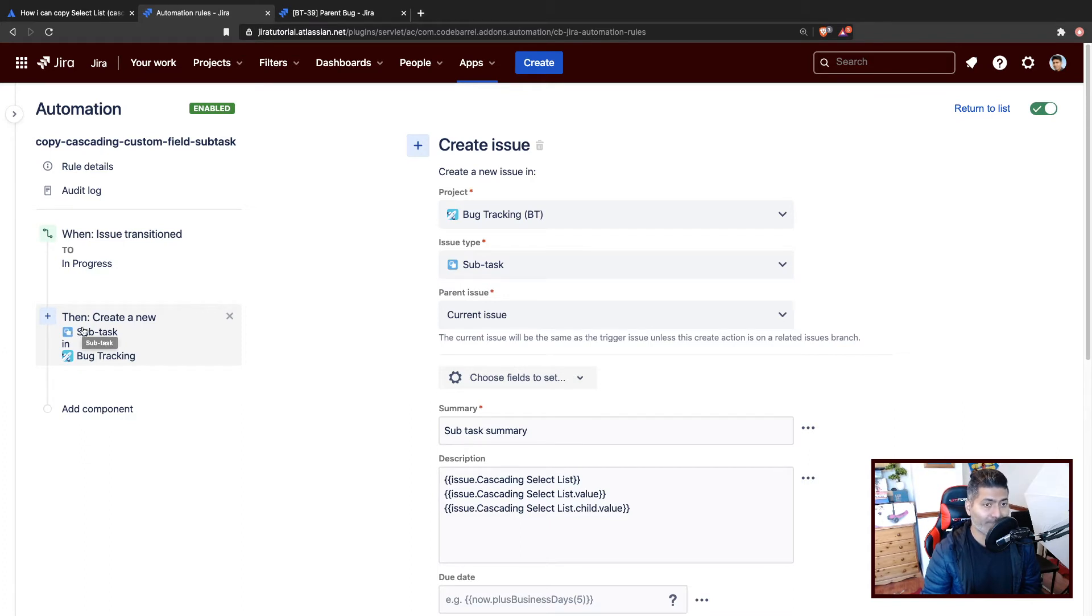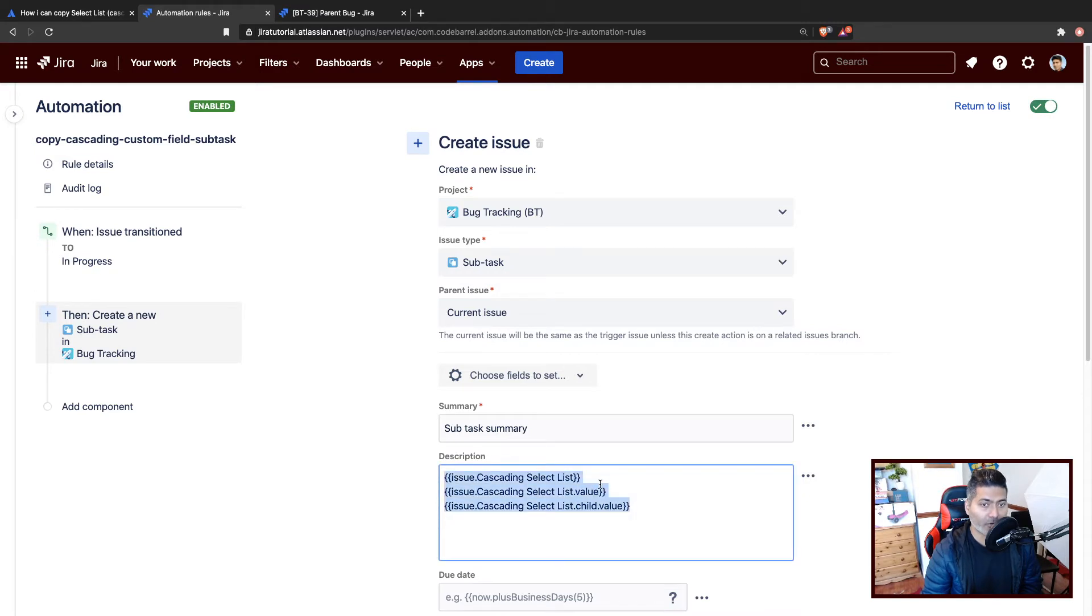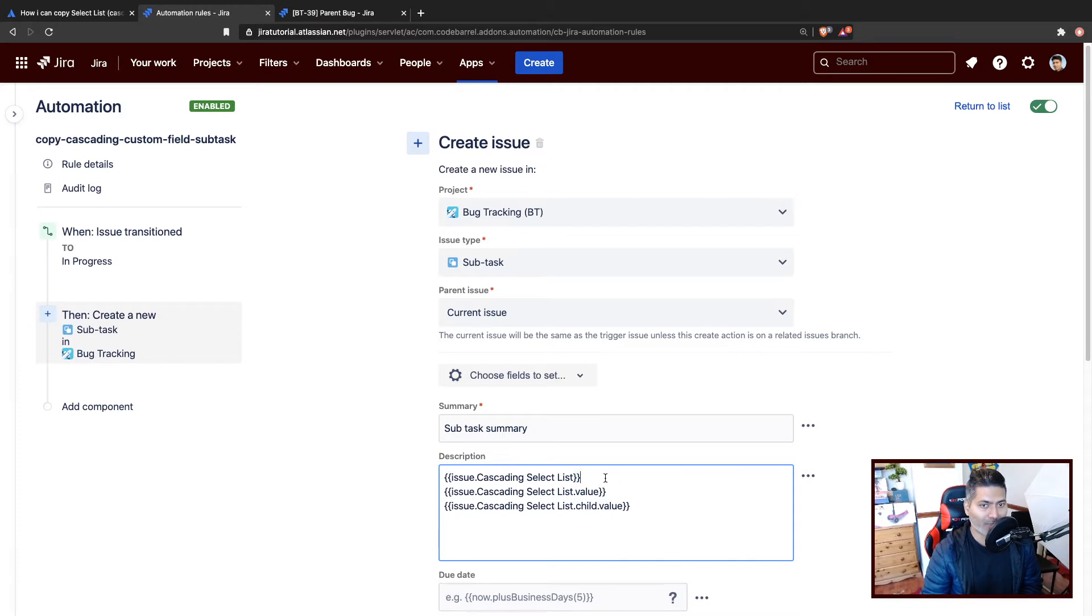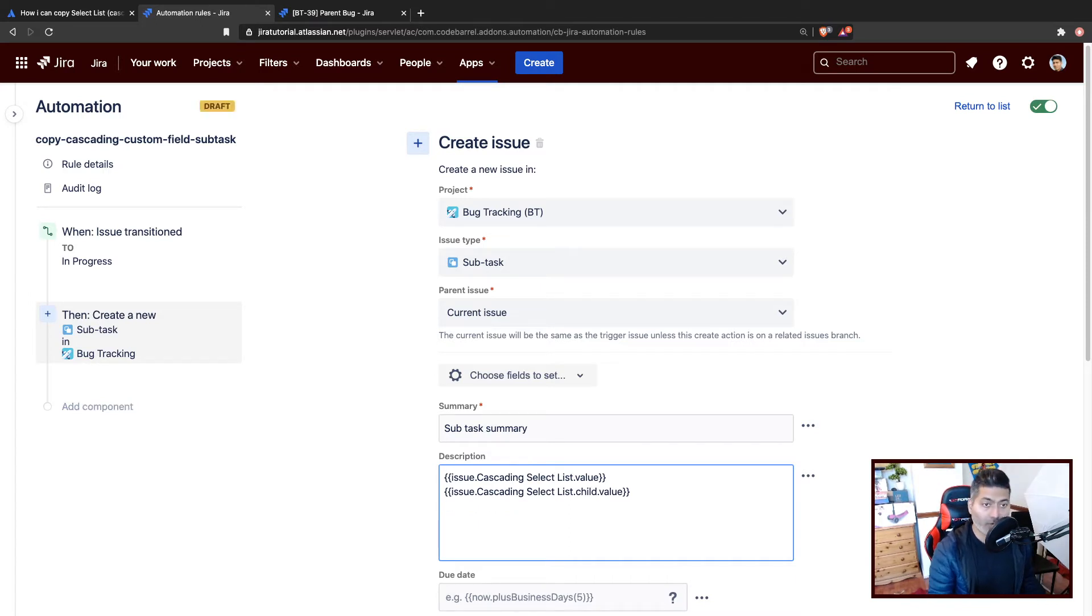And the subtask can have values from the parent. For example, if you want to access the whole cascading select list JSON, you can do that. I recommend you to use this particular part in the audit log. We learned about audit log.